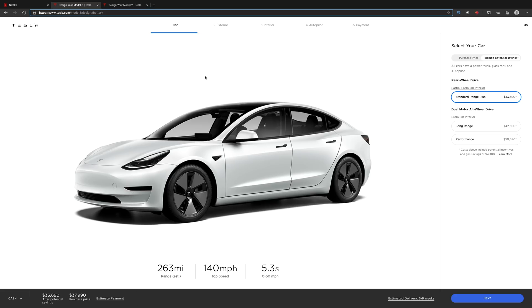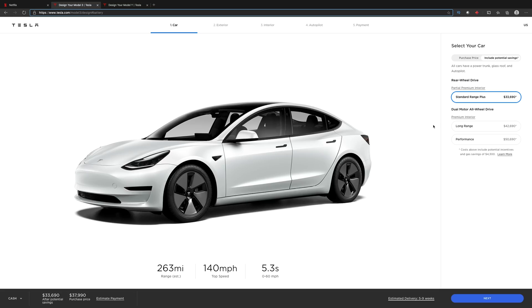Let's start with the standard range. Plus it is 263 miles. It was 250, it's now 263. Our zero to 60 has not changed, 5.3 seconds. I'm pretty sure that was the same. All the cars come with the power trunk. Just throwing that in there too again, because that's fantastic. It needed to begin with.